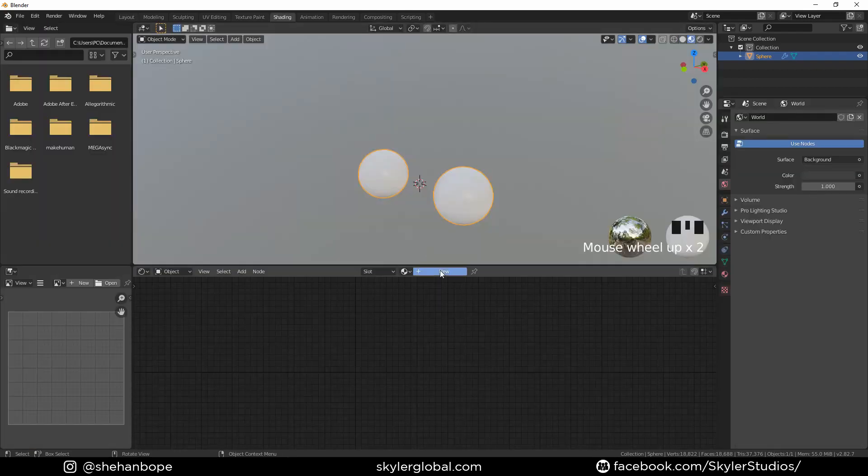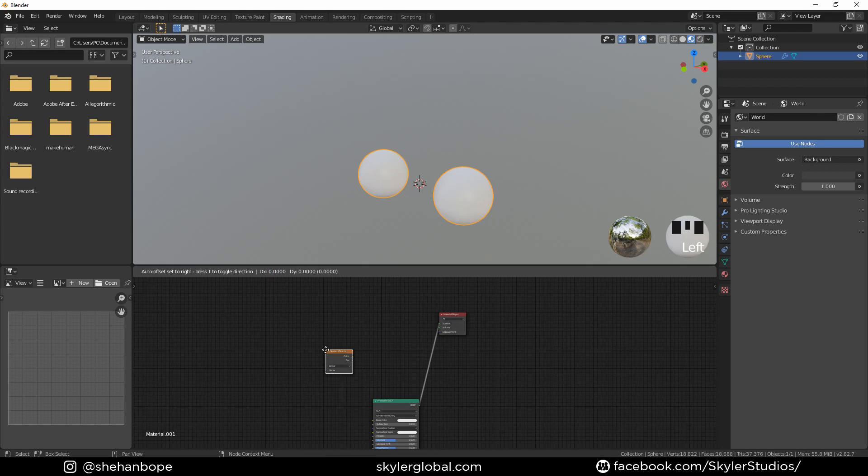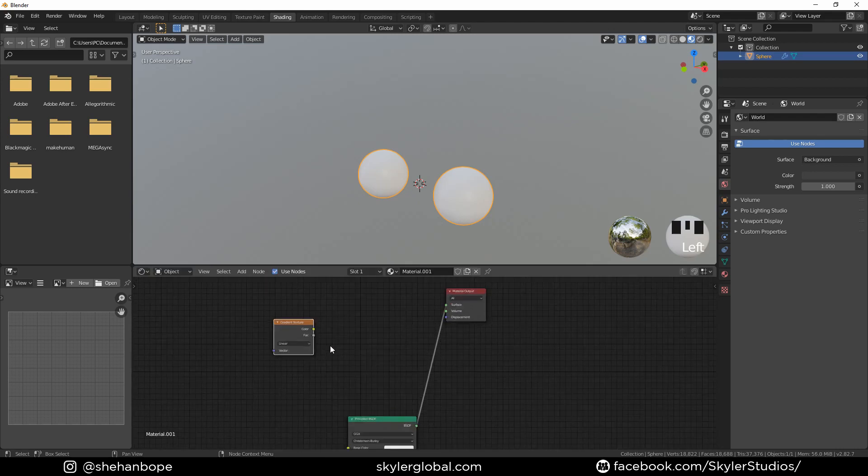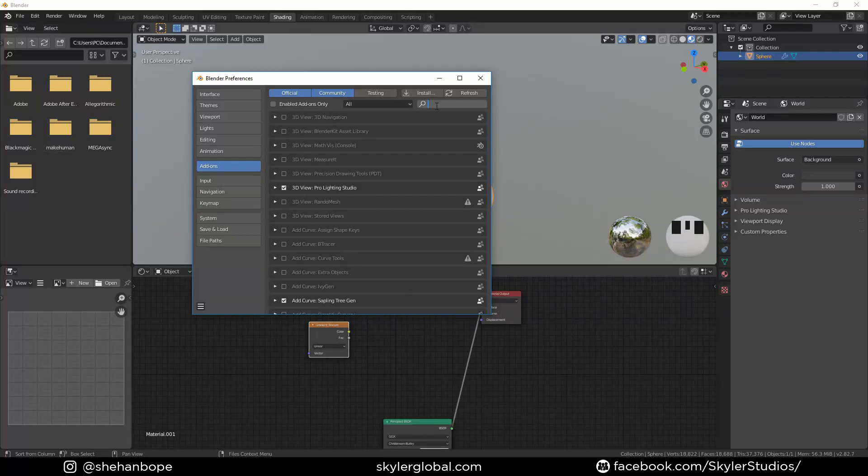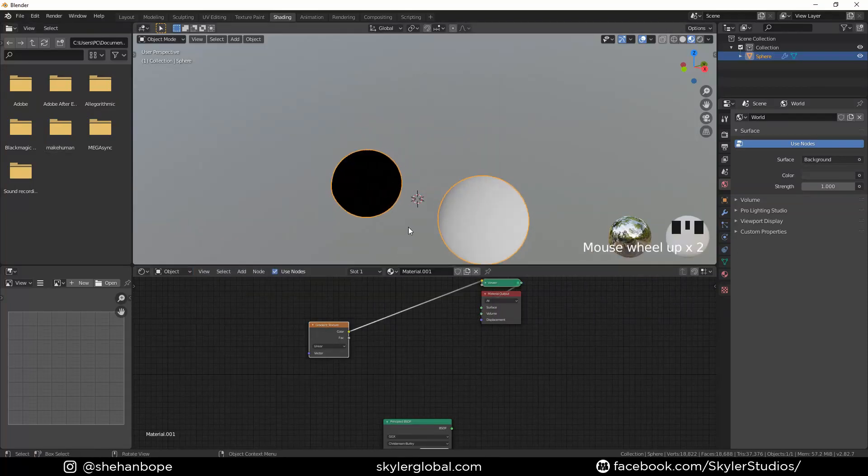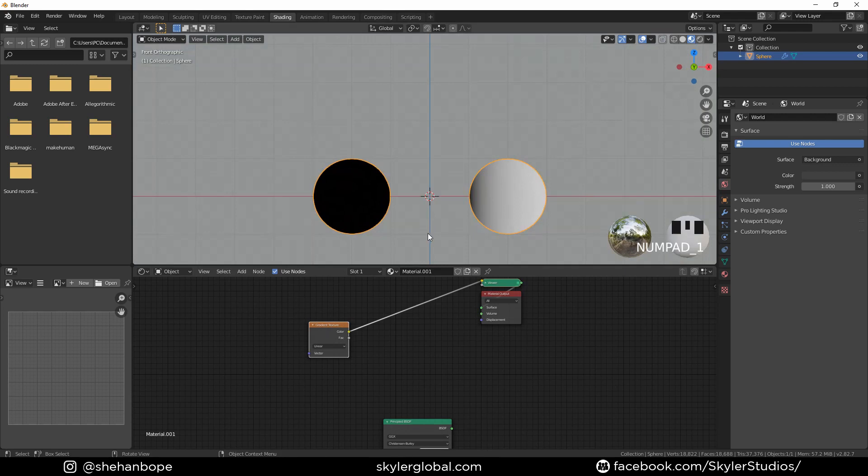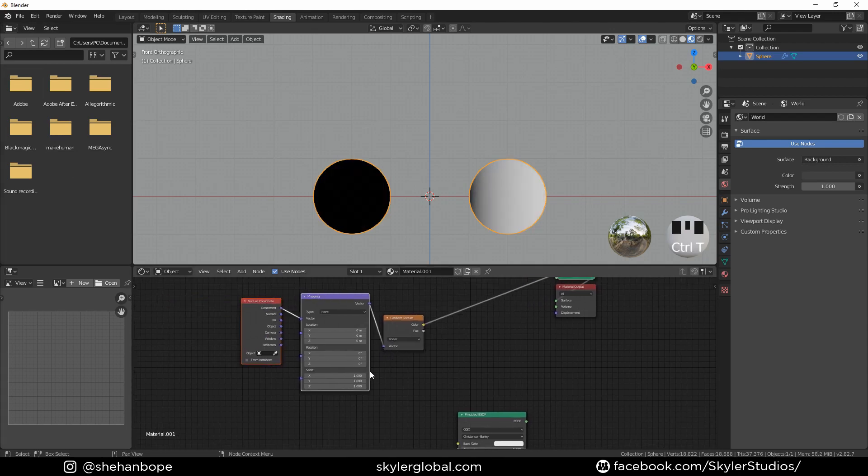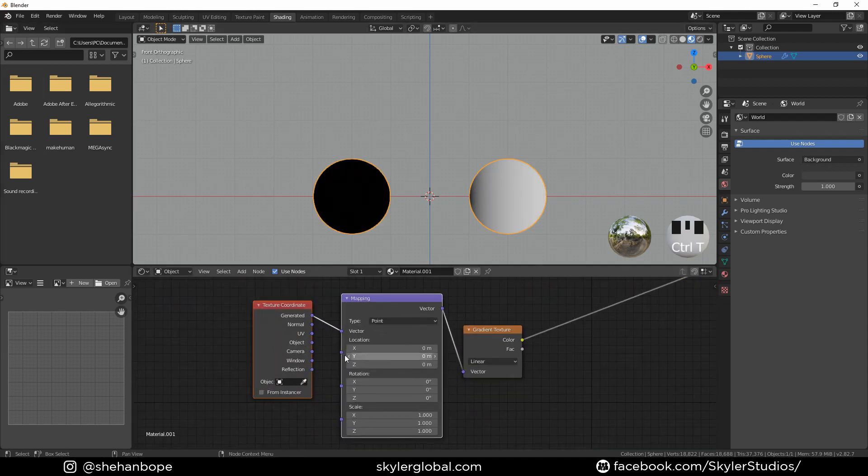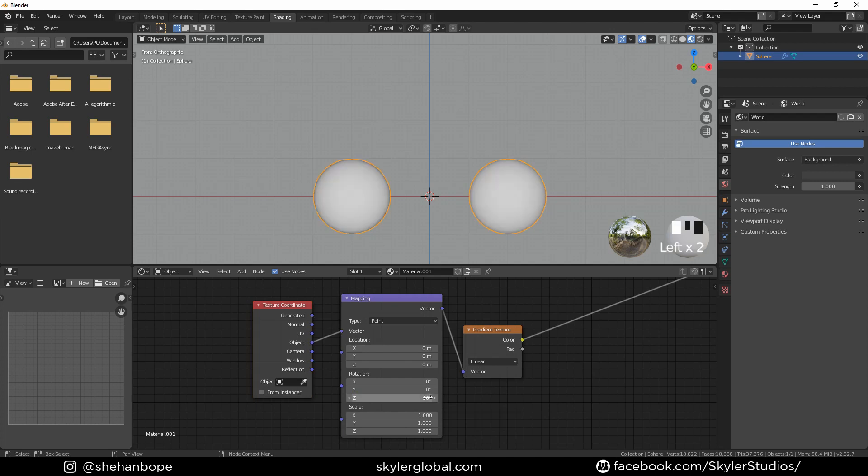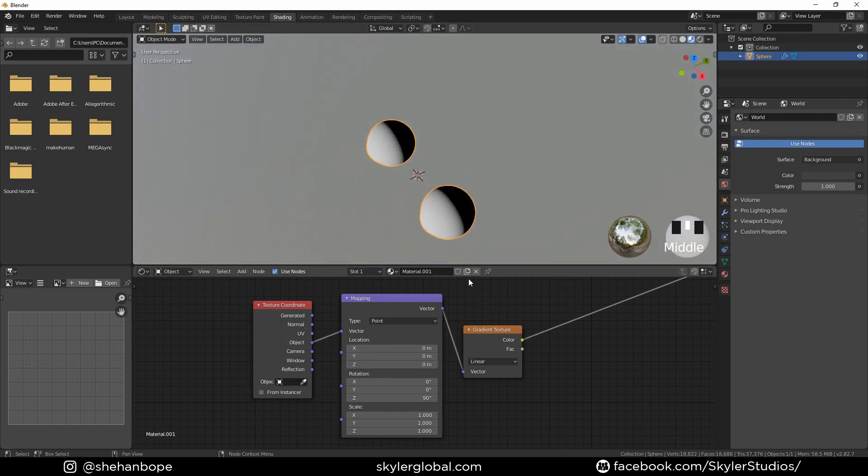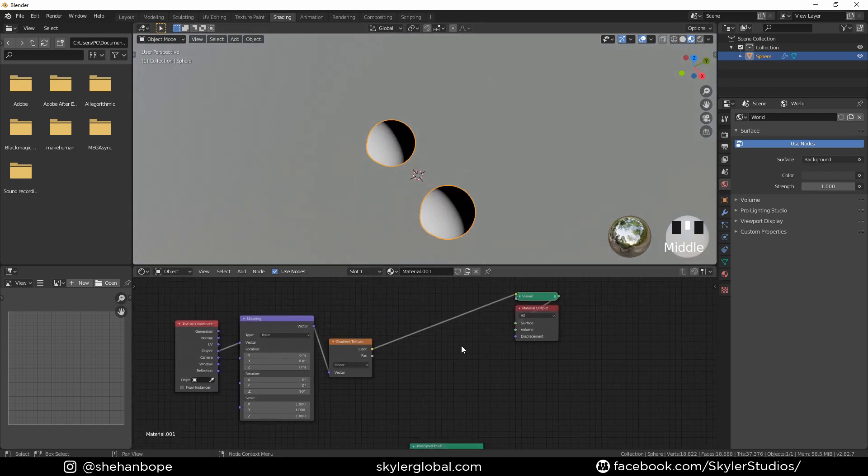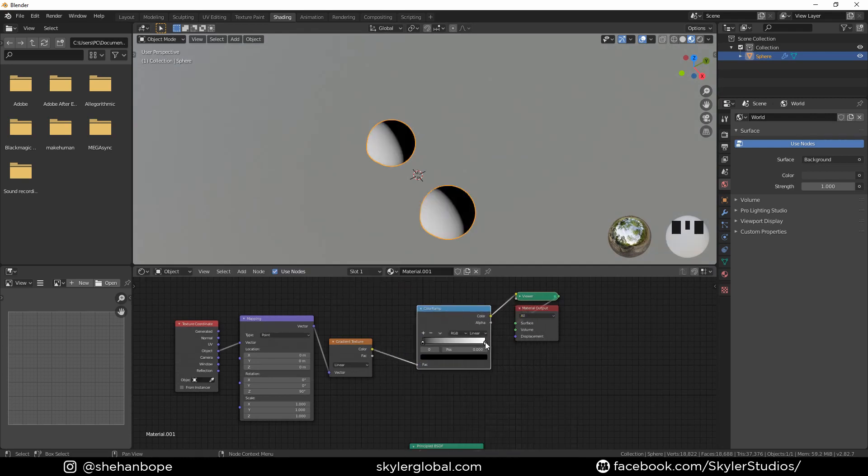Let's go to the shading tab. Create a new material. Move the principal shader down a bit and add a gradient texture. Make sure you go to edit preferences and enable the node wrangler addon. Now select the node and Control Shift left click - you'll get a viewer node with an emission shader so you know what's going on in the texture. With Control T, I'm going to add a mapping and a texture coordinate node. Plug the object into the mapping node and change the Z rotation to 90 degrees. Now if I change the view, we'll have a gradient that looks like that.